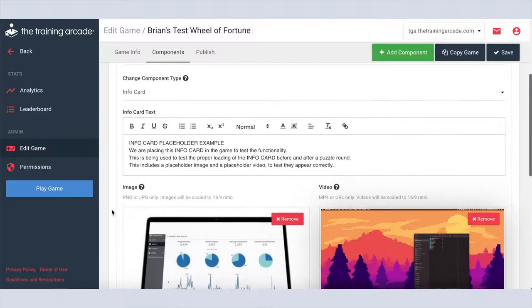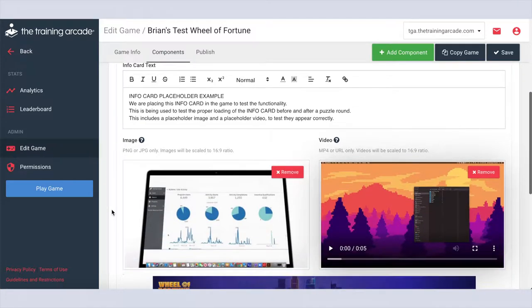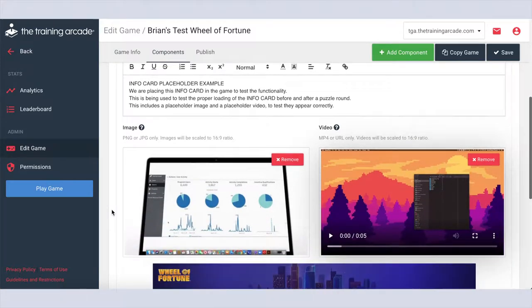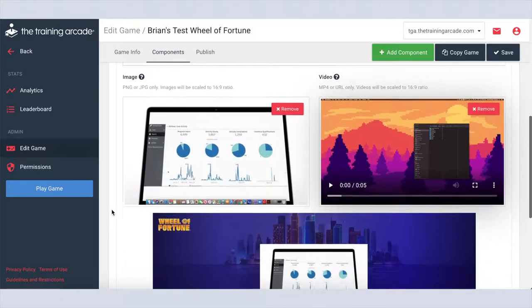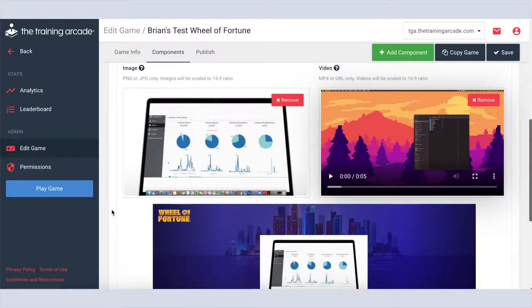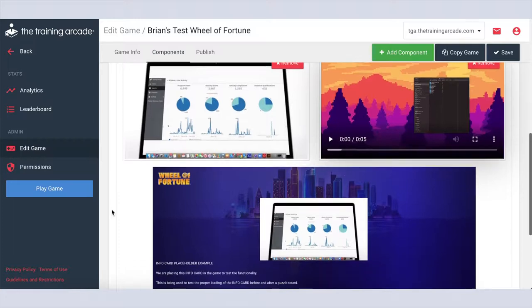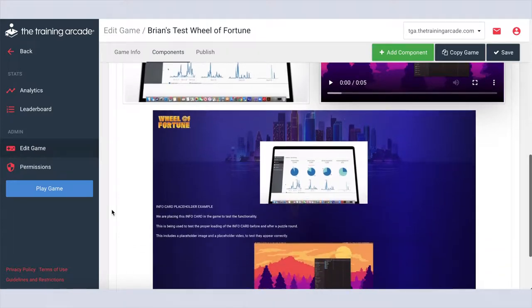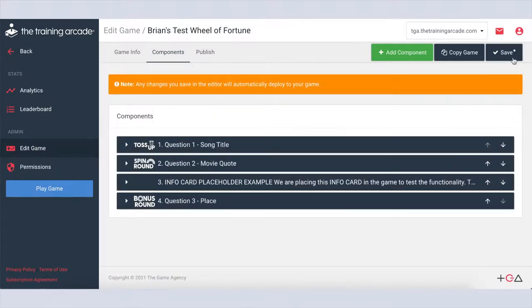You also have the option to add an info card, which allows for text, image, and video to add additional context or information to your training. Step 5: Don't forget to click save.